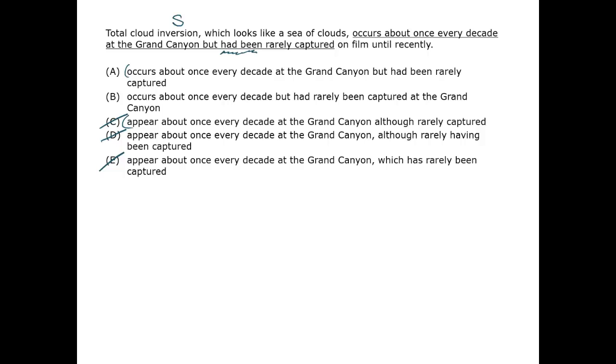B seems to say that total cloud inversion only occurs once a decade, period, as in anywhere. We don't have to be a meteorologist to know that's probably not right. It's at the Grand Canyon that it occurs once a decade. The answer must be A.